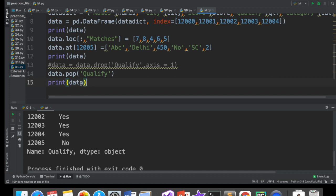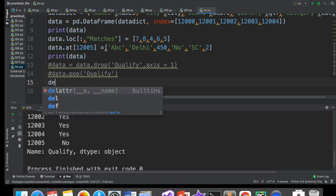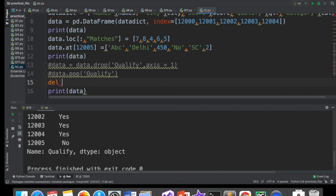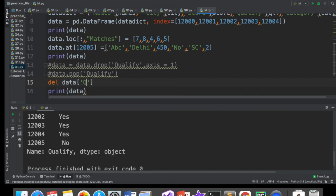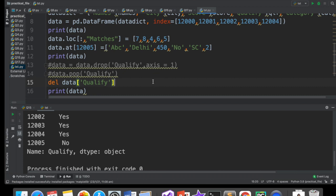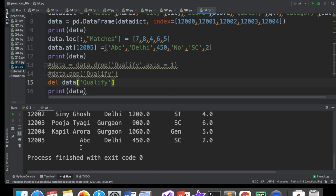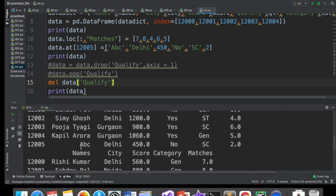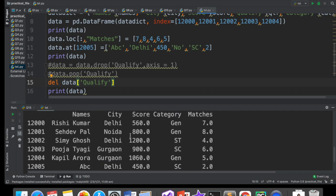Aur woh hai del. Aap yahan pe likh sakte ho del, data frame ka naam, aur yahan par column ka naam. If I write like this, ye bhi mere column ko delete karega. Aap dekh raho, qualify is gone. This is also making in place deletion. Wahin se delete ho jayega aur kuch bhi return nahi karta hai. It does not return. Kyunki delete ek function nahi hai. Delete ek keyword hai.